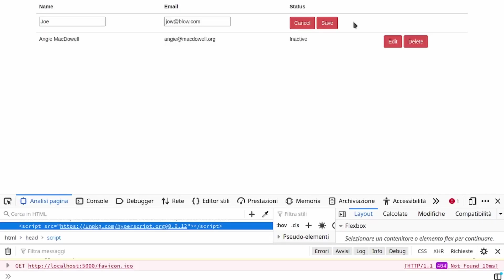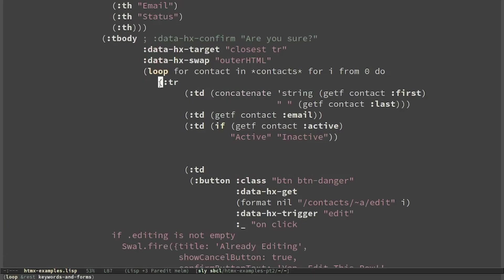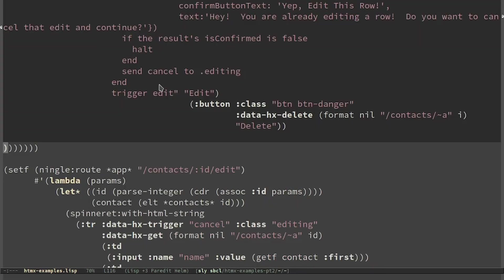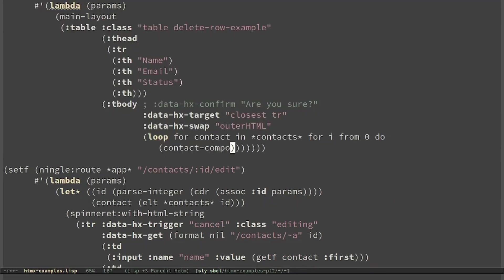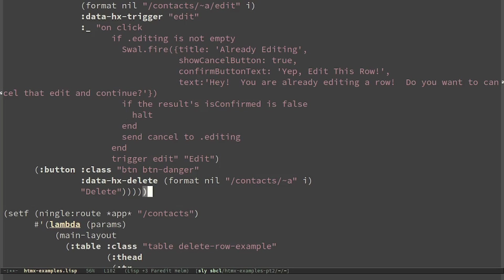And I still have to implement cancel and save. Cancel just replaces this line with the previous one. So I have to move this line into a component. I have to take as input the index i.